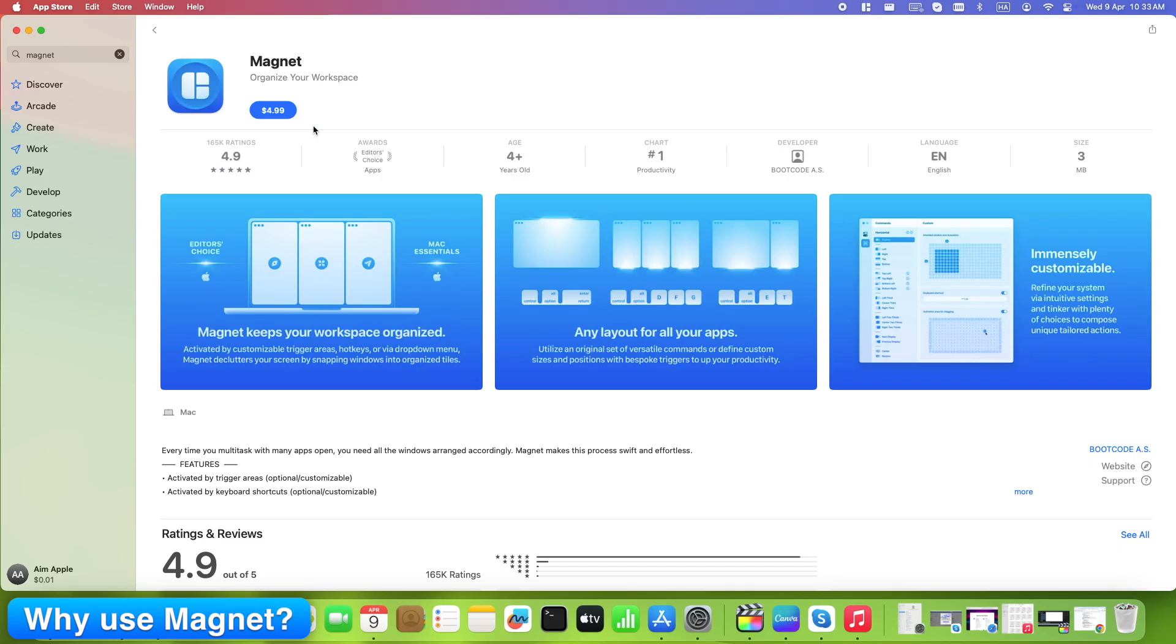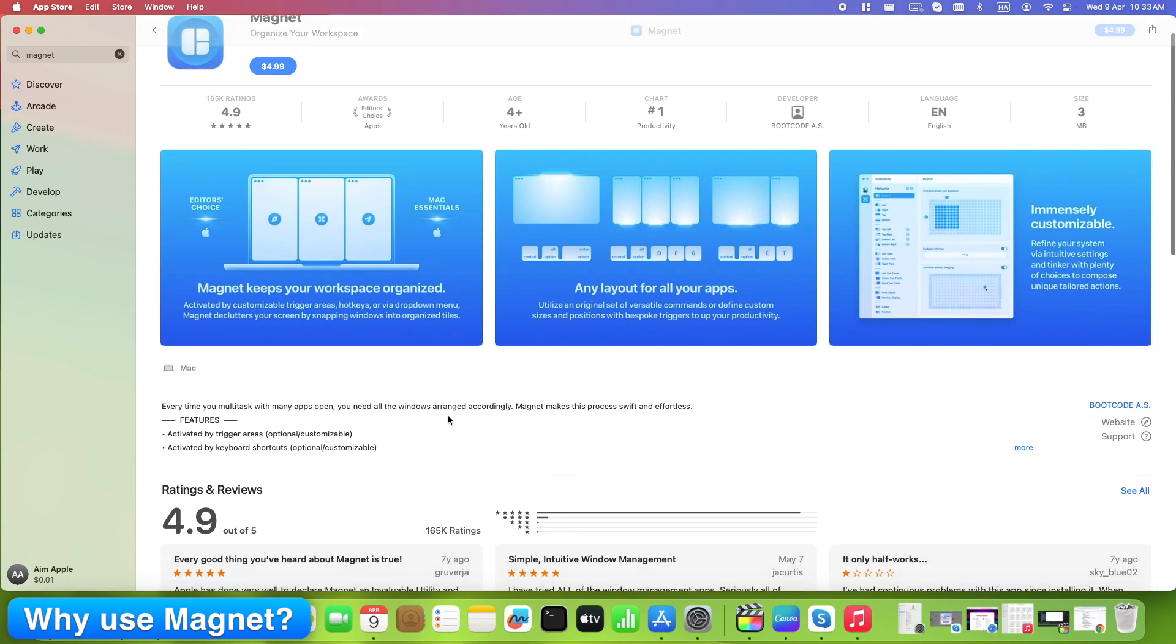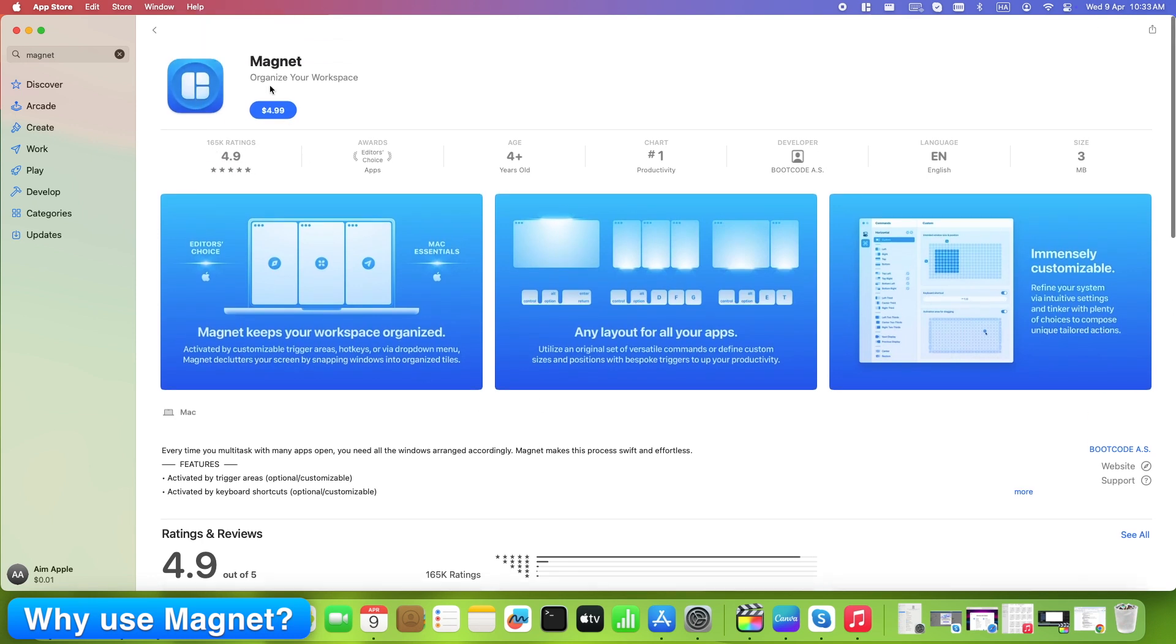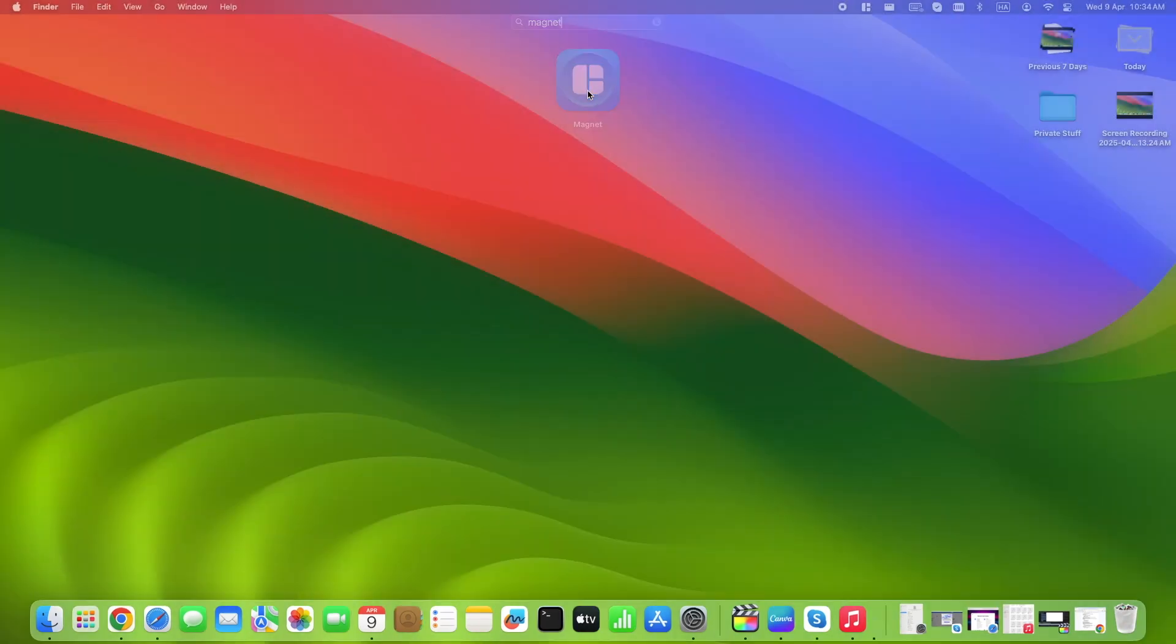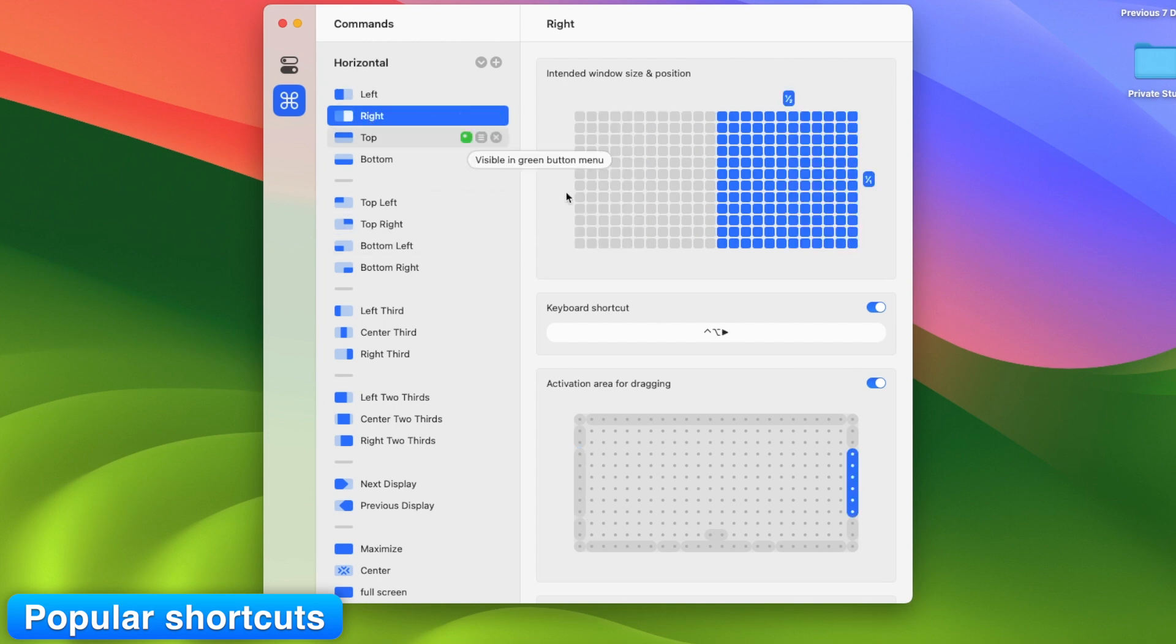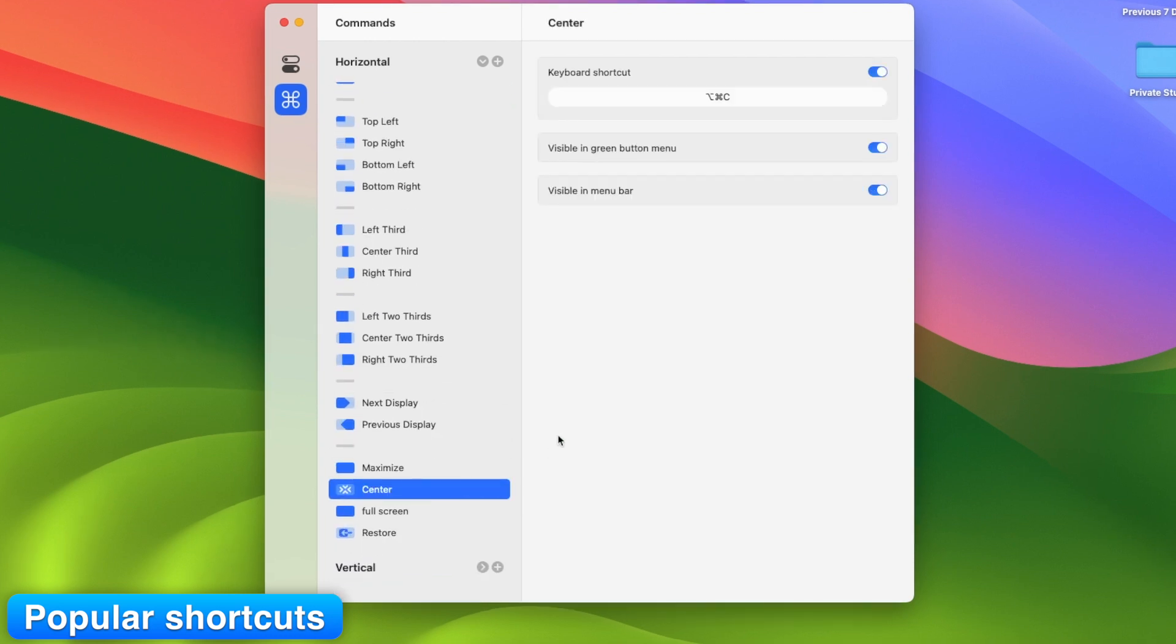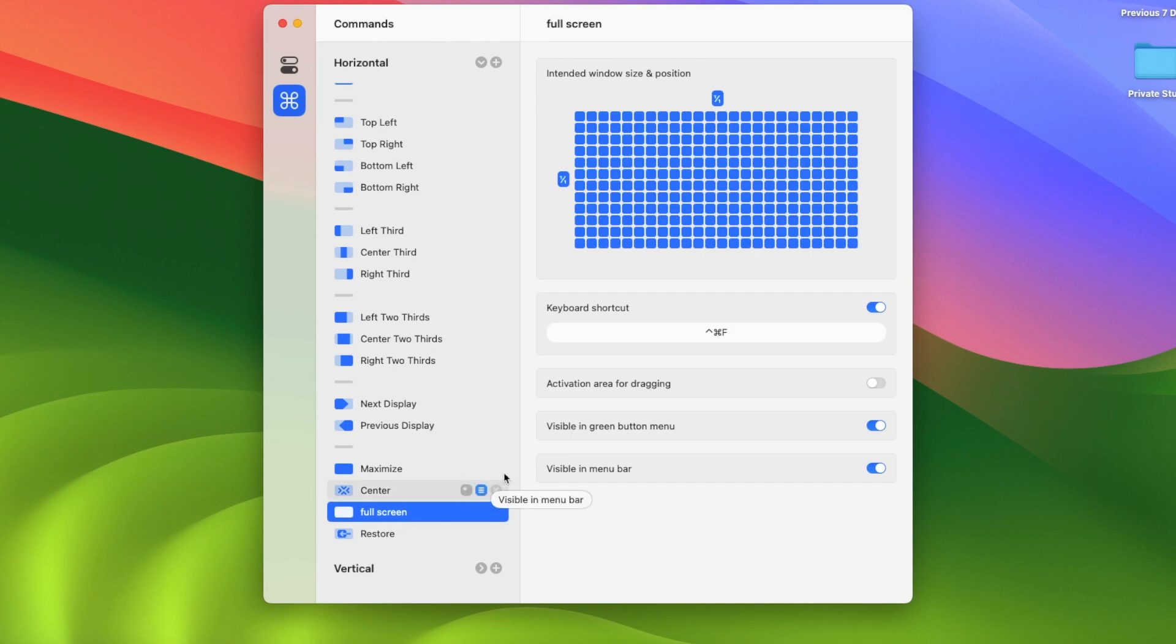Some workplaces only allow App Store apps. Magnet fits that requirement and adds polish. Snap left: Control plus option plus left. Snap right: Control plus option plus right. Center: Control plus option plus C. Full screen: Control plus option plus F. Cost: One time payment. No subscription. If you want simplicity with stability.